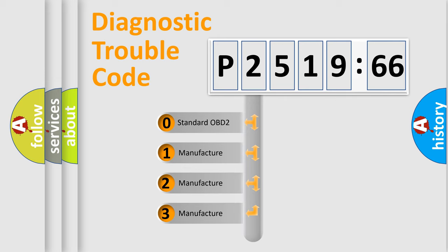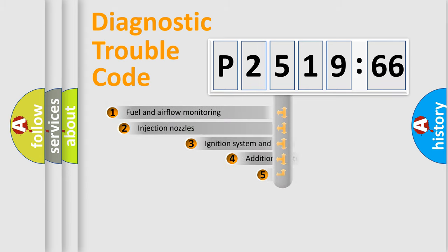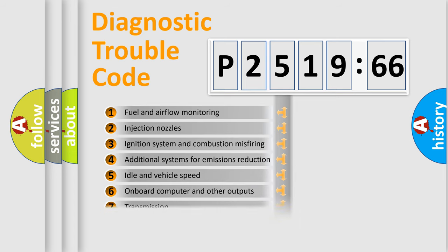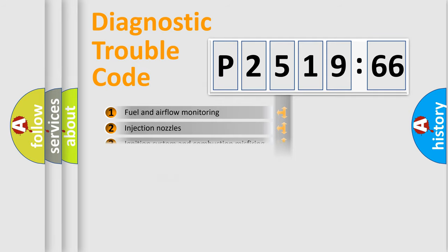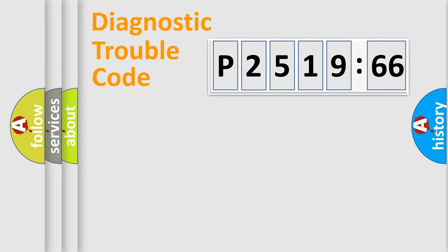If the second character is expressed as zero, it is a standardized error. In the case of numbers 1, 2, 3, it is a more prestigious expression of the car-specific error. The third character specifies a subset of errors. The distribution shown is valid only for the standardized DTC code. Only the last two characters define the specific fault of the group.